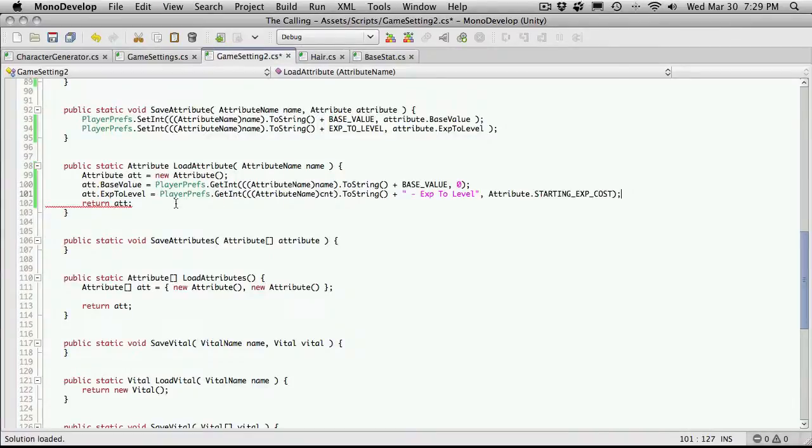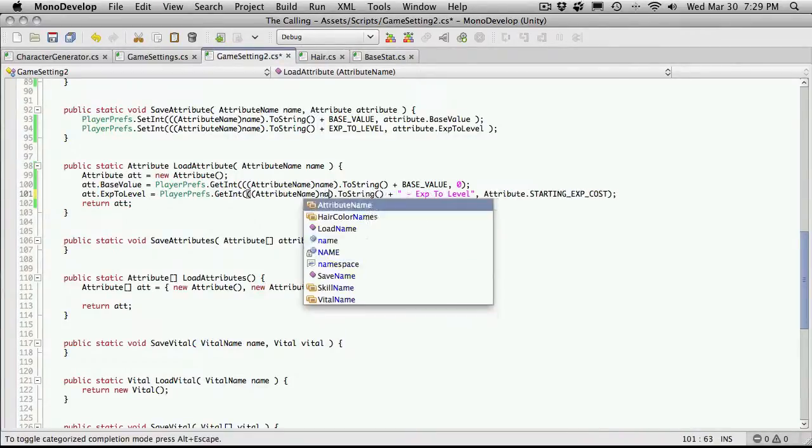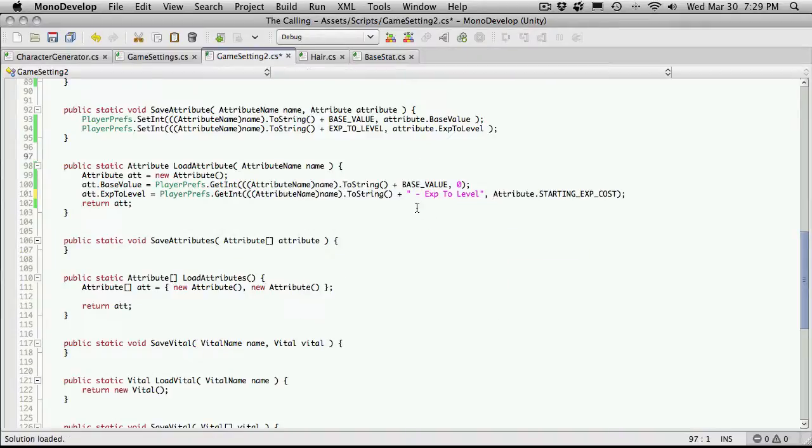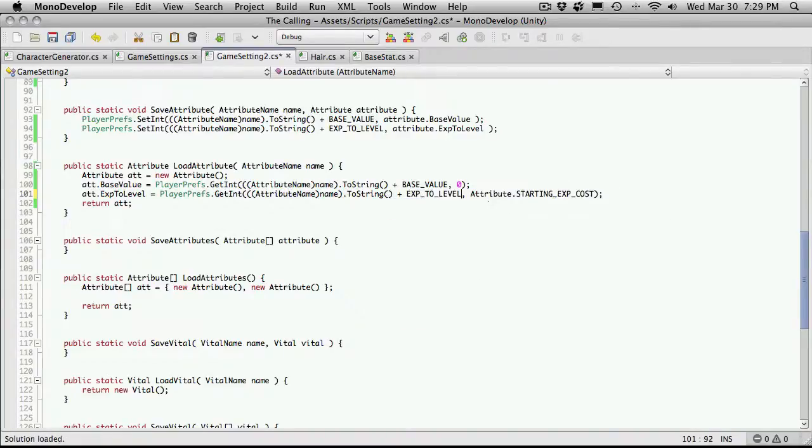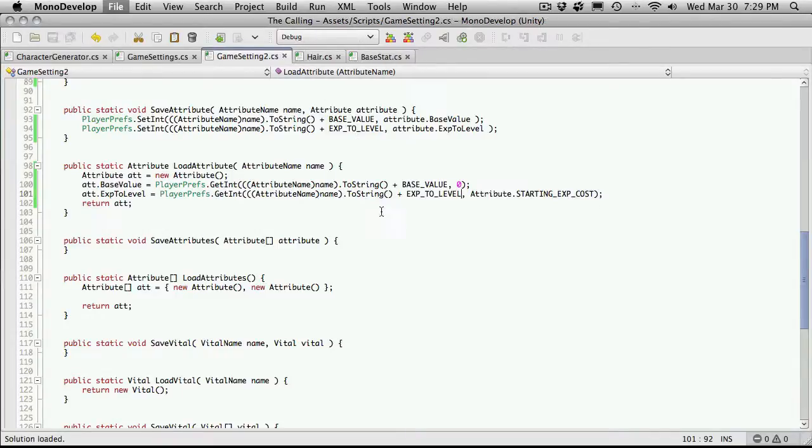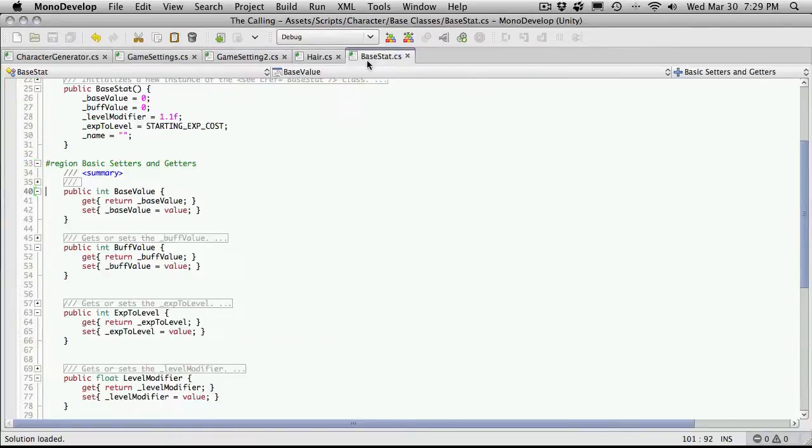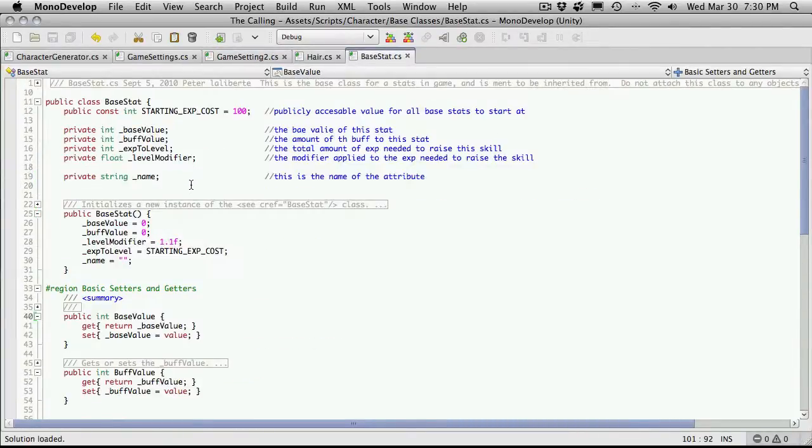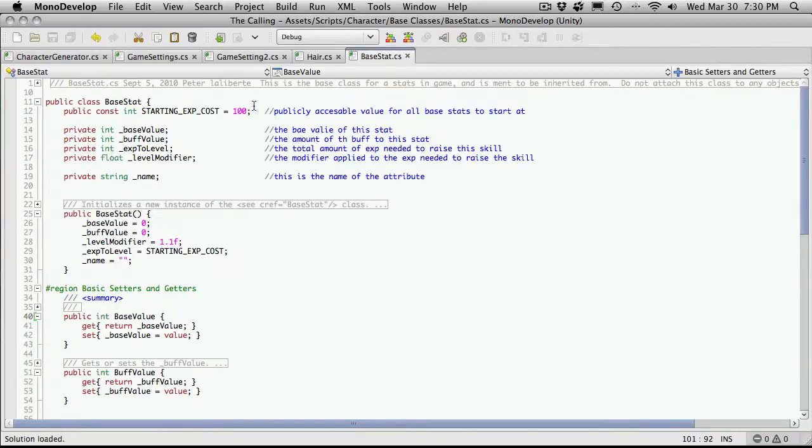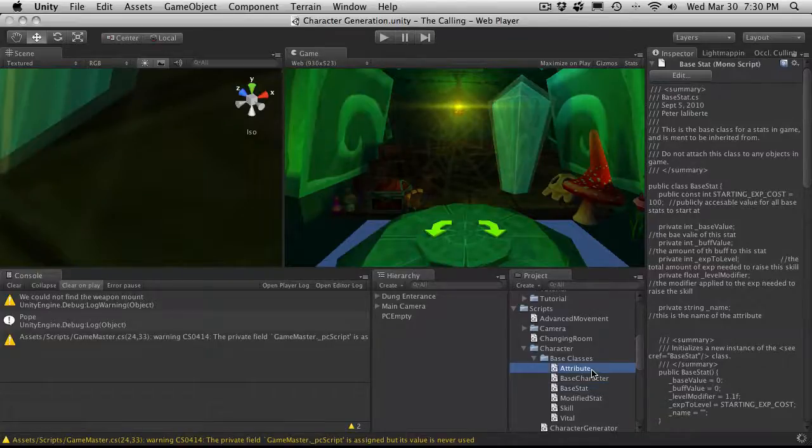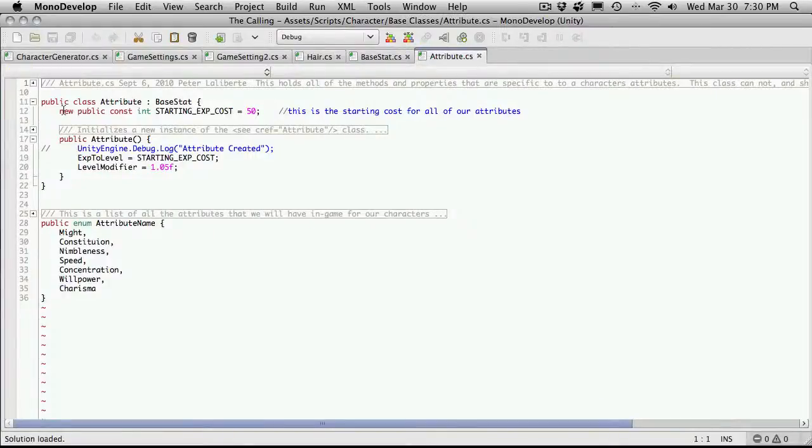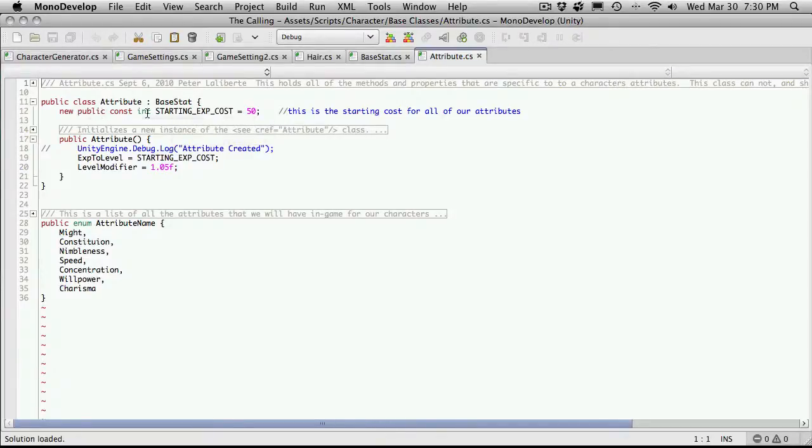And I'll actually grab the code here as well for the experience to level. And I'll just paste that in. And we'll go through, change the name, make this a constant which will be exp to level. And then we're grabbing the attribute dot starting exp cost. So let me open that up. I'm just going to save that off and I just want to take a look here. Did I make this a static? I don't believe so. Oh, I forgot that I'd put a string in here for it. Okay, well, it's not in there. So I'm going to go ahead and open up the attribute and I made it a constant.